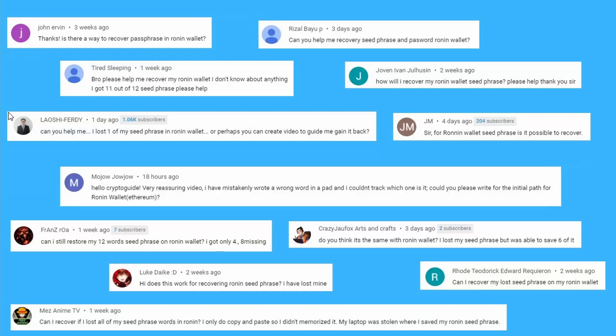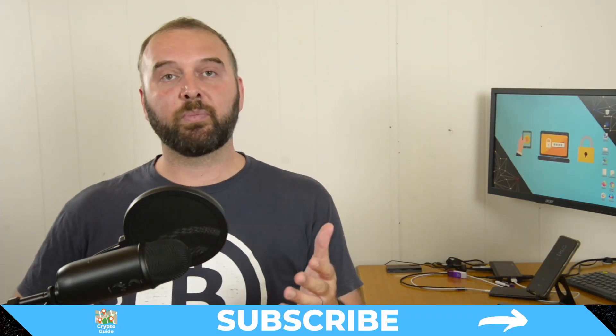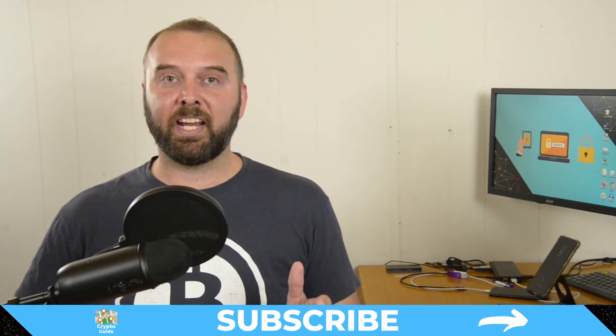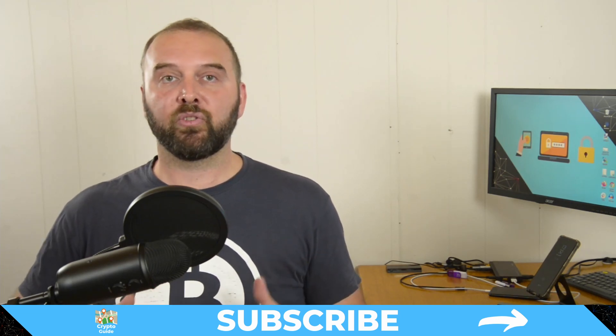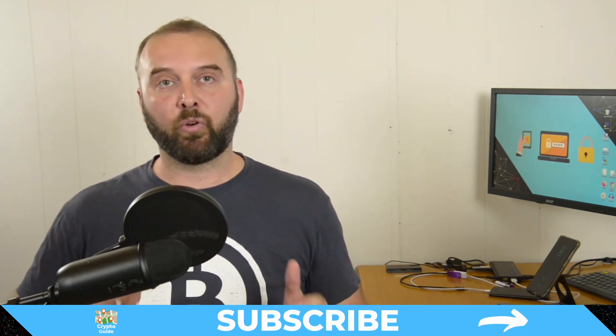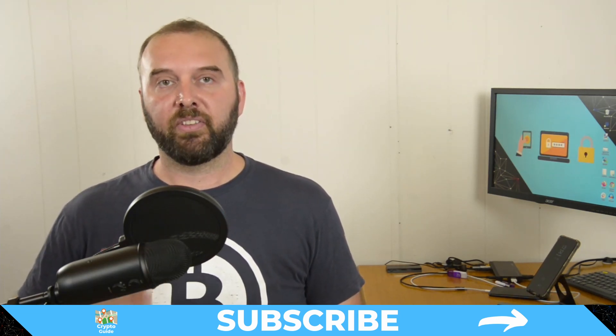So recently, I've been getting a ton of questions in the comments section asking whether you can use BTC Recover to recover your seed phrase for the Ronin wallet. Fortunately, the answer is yes, and I'm just going to quickly run through how you do that. And if you haven't already done so, hit subscribe, and that way you can stay in the loop for content I make to help you find your way in the crazy and often hostile environment that is cryptocurrency.